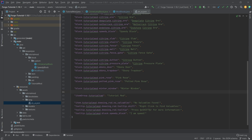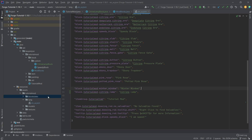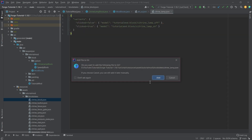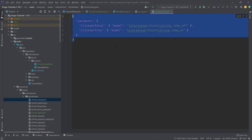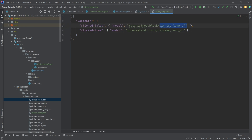All the code is also available in the description below via the Git repository. For the citrine lamp block states JSON, we copy this over and it now makes sense: we have a 'clicked' property that can be false or true, pointing to different models — citrine_lamp_off or citrine_lamp_on.